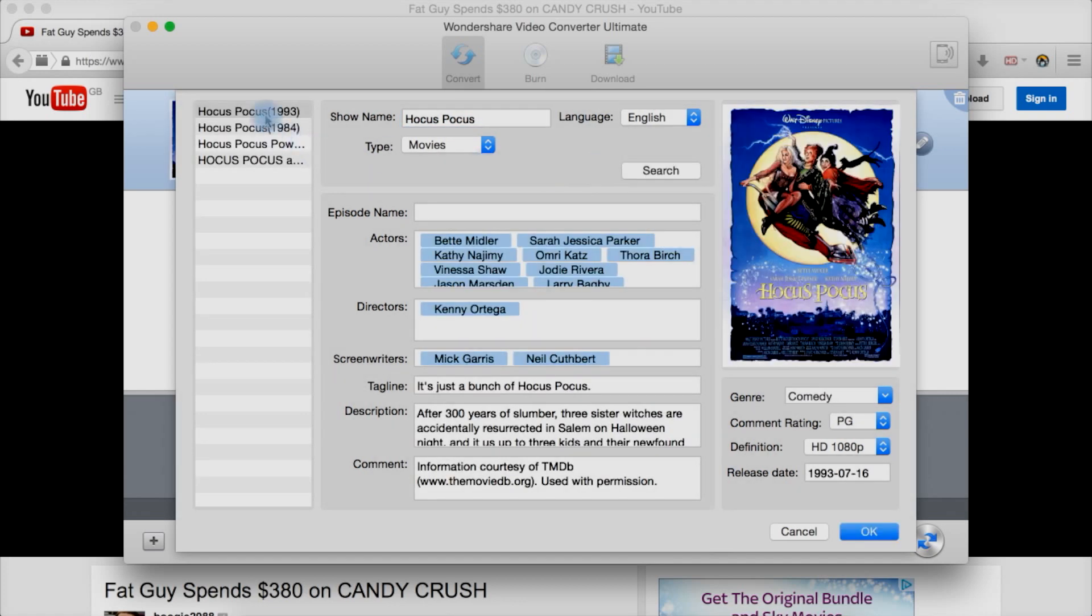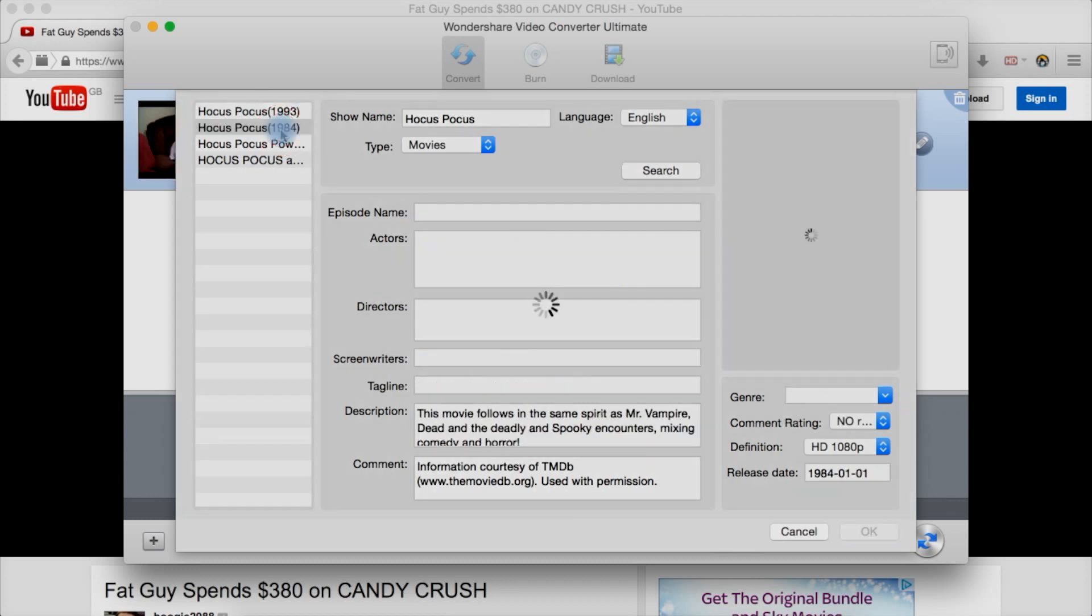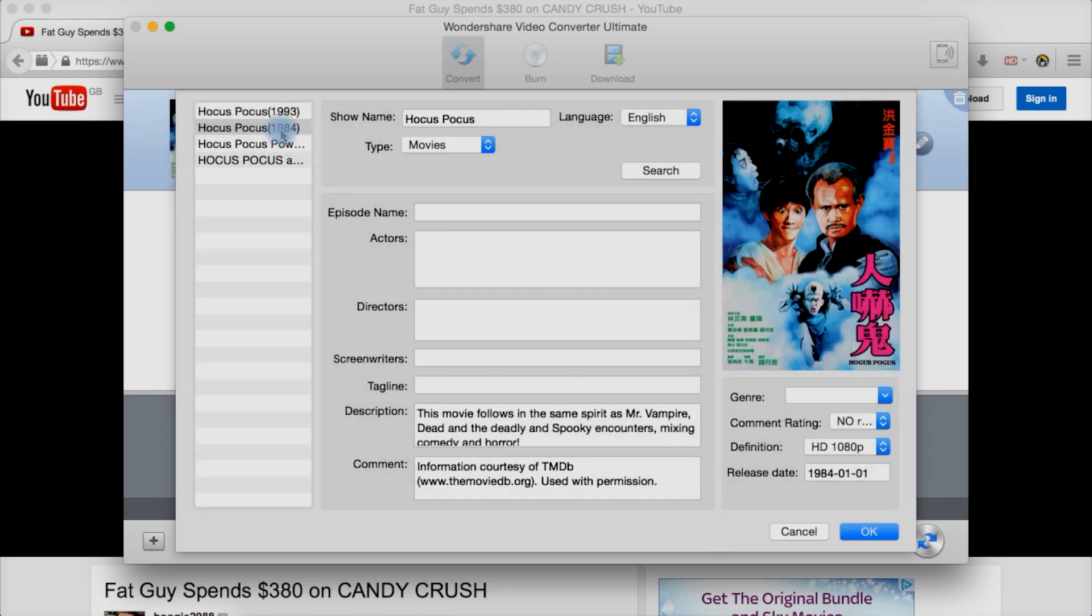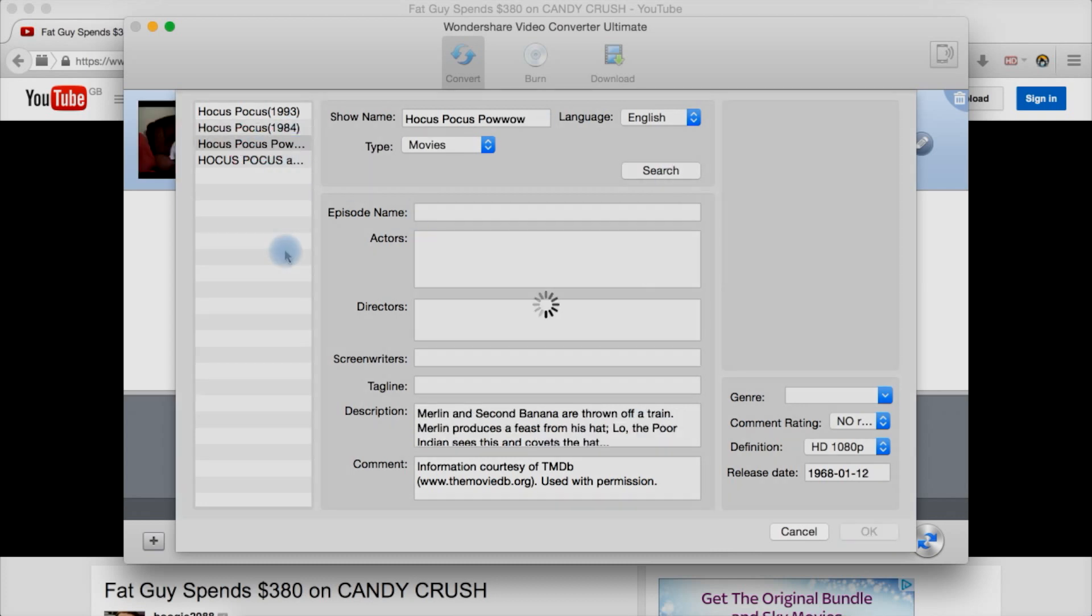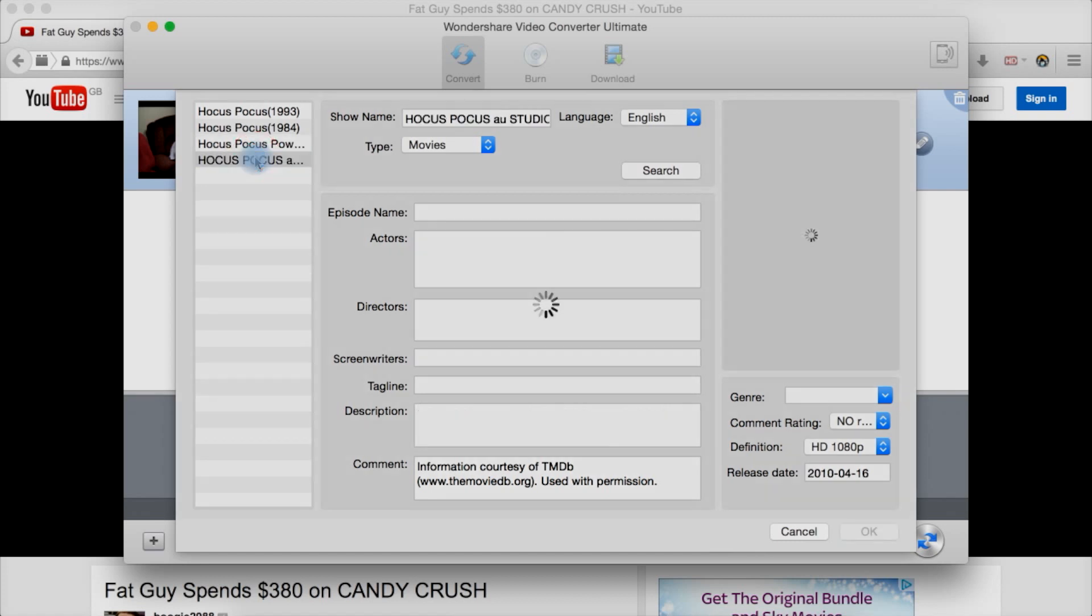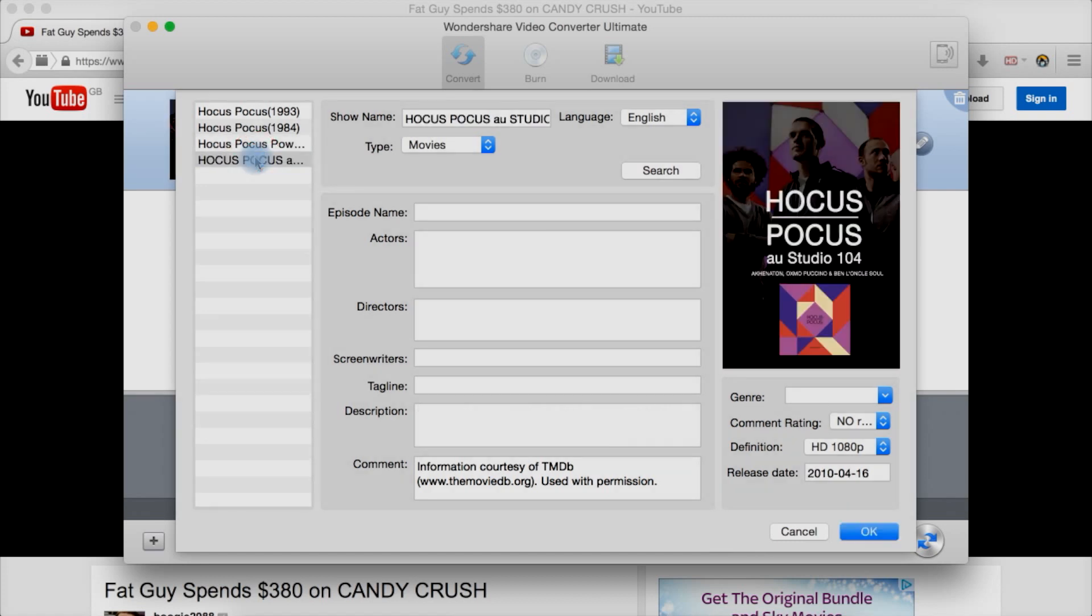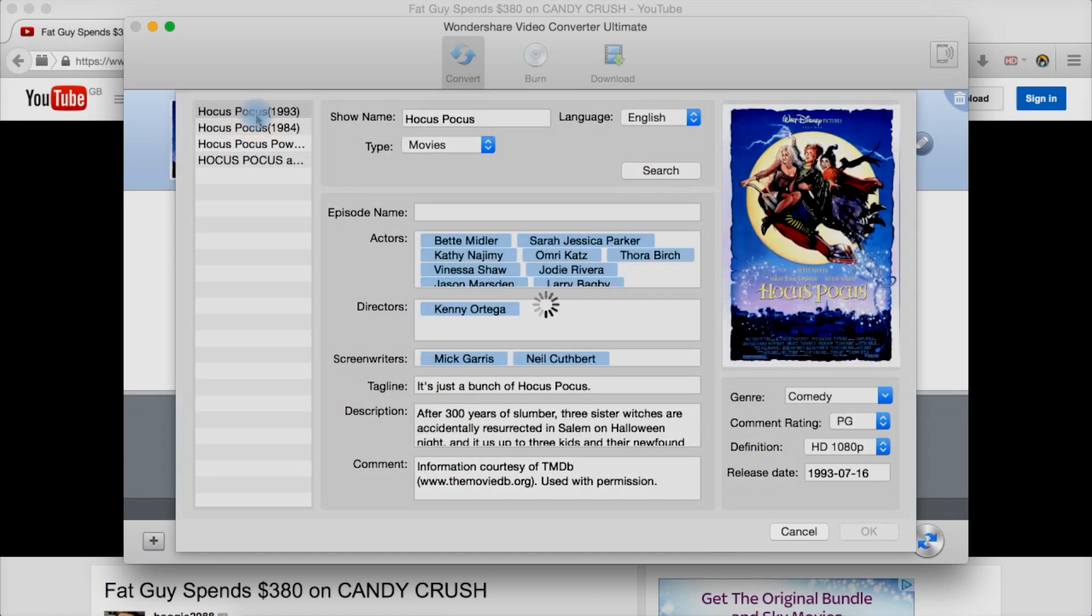You have some suggestions down the sides. It says the 1993 movie, 1984 movie looks like perhaps a Japanese movie. Hocus Pocus Powwow, I'm not sure what that is, and something else. And let's say it's a 1993 movie with Bette Midler. We then select it in the list here.